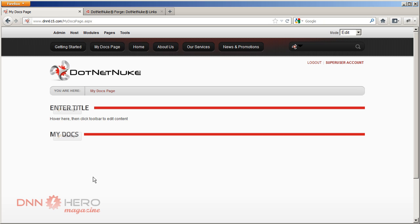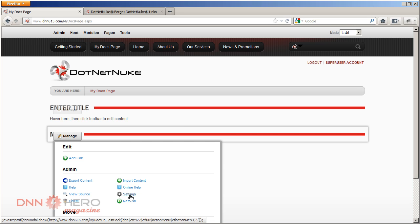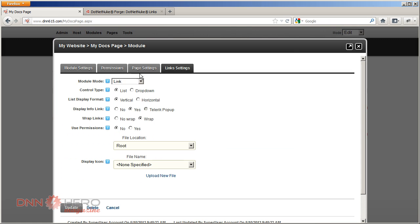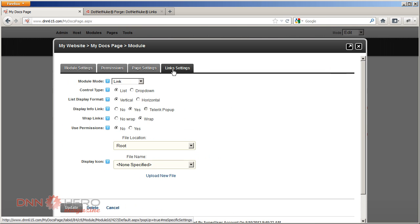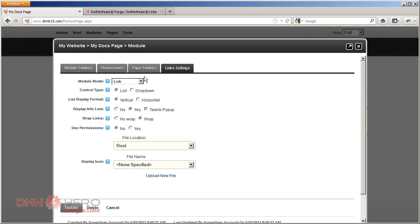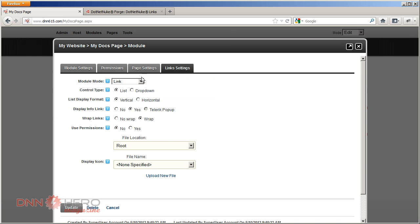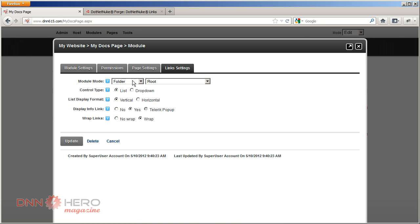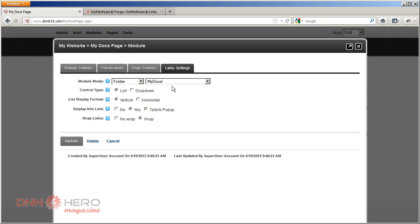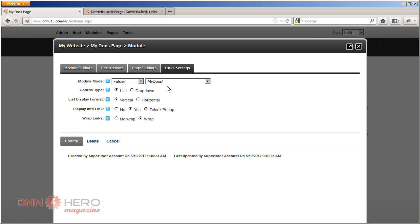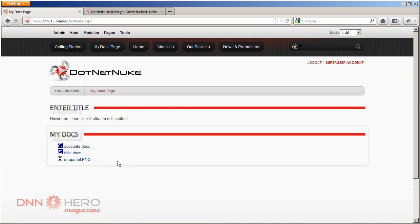Now we have to set it up, so we're just going to go to Manage, Settings, and under Settings we go to Link Settings. Now this module can be used for multiple purposes. It can be used as a menu navigation and a few other things, but we're going to focus on displaying files. So under Module Mode let's select Folder, and under the Folder dropdown let's select My Docs.